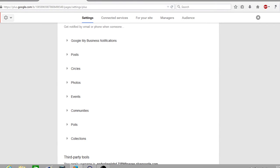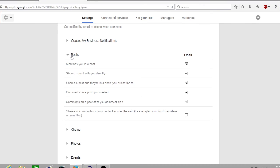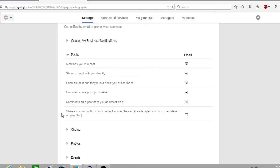Now many of these are purely for your Google Plus page and profile, but the ones we want to focus on is under the heading posts. Once you've opened posts, there are a number of different notifications. The main one which we are concerned with today is the very bottom that says shares or comments on your content across the web, for example your YouTube videos or your blog.